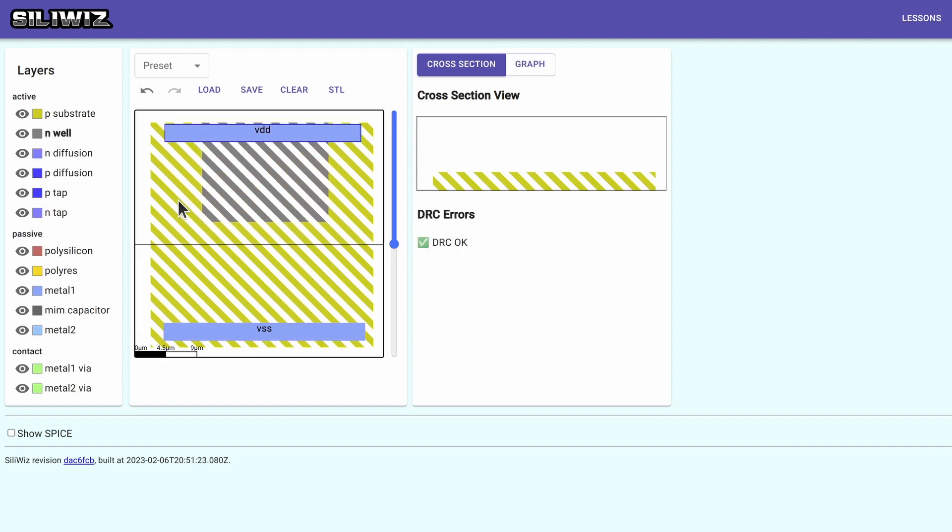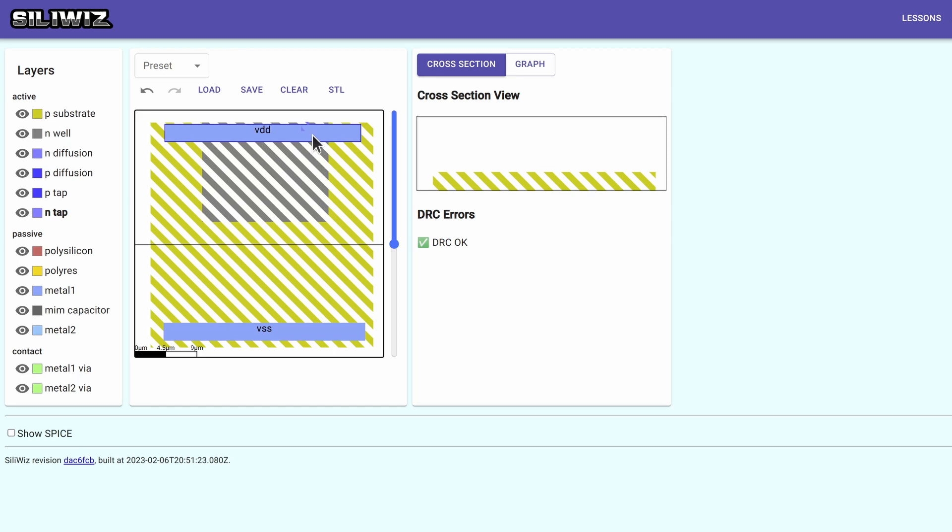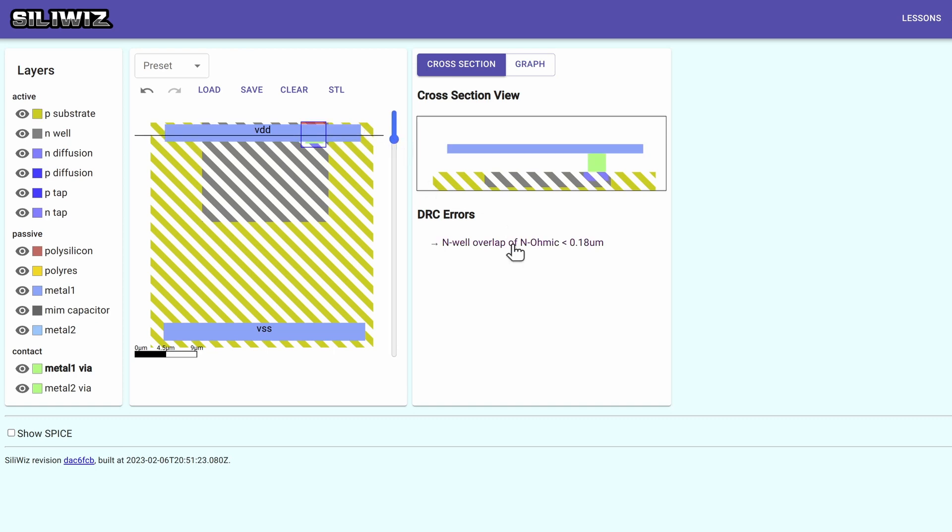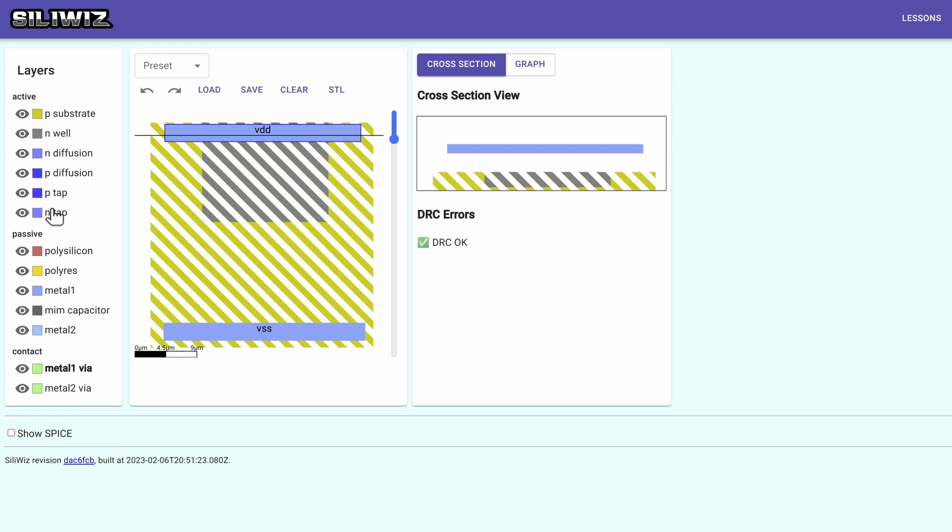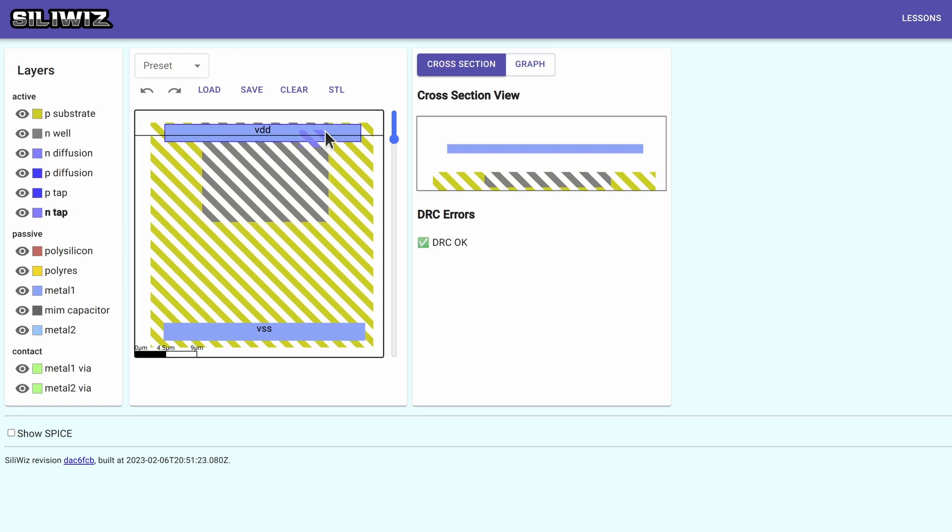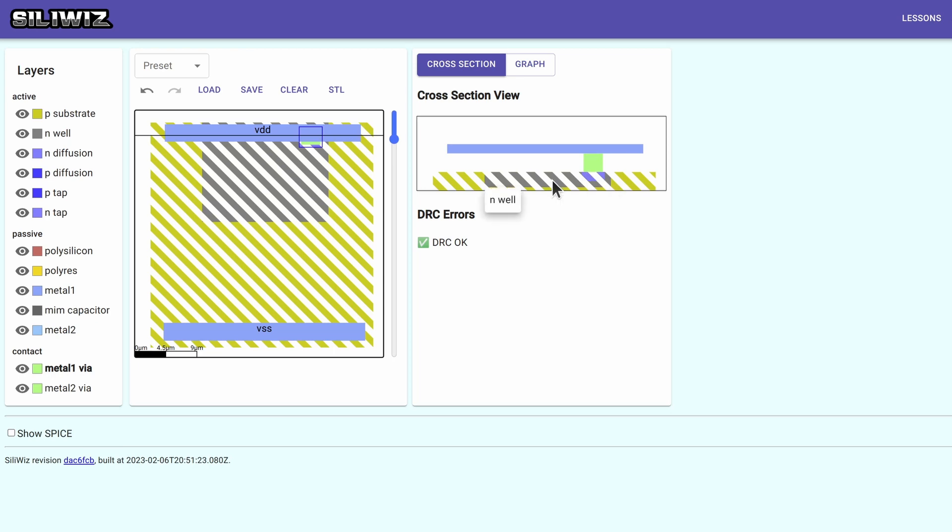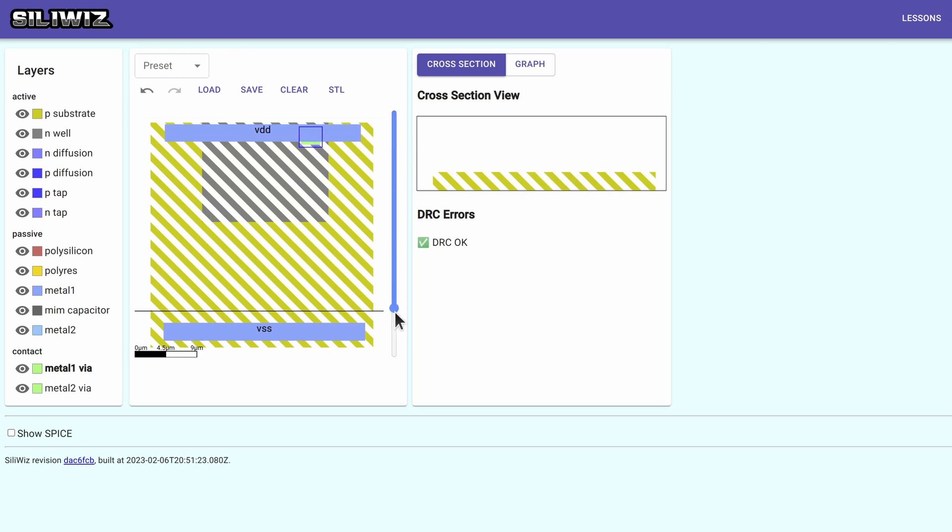And now an N-well, I need that to draw the PMOS later. And now I'm going to make some taps to tie the N-well up to VDD. See that on the cross section there? But I got a DRC error. There we go, now it's okay. Now I use metal one via dropping down. And we can see there, I've got my connection to my N-well.